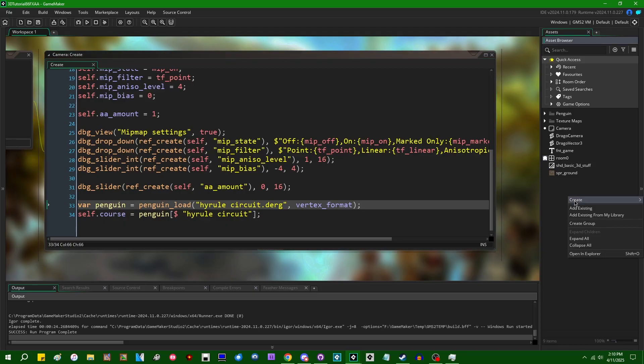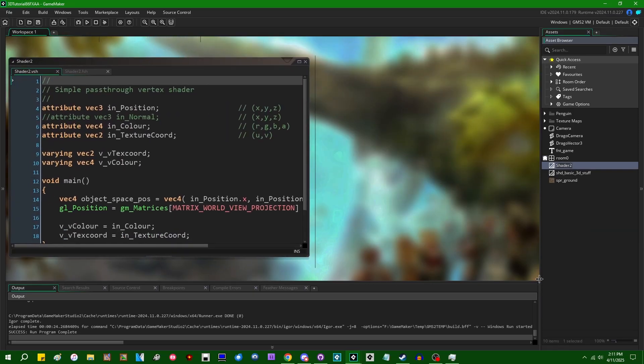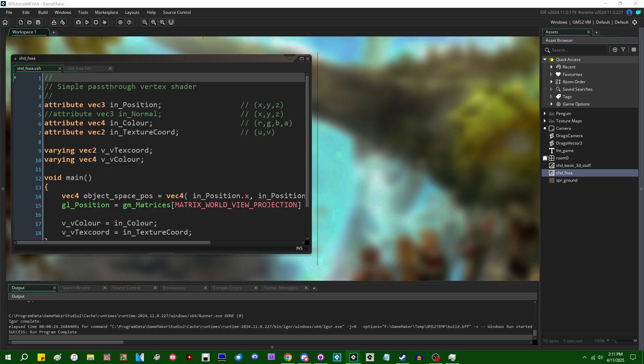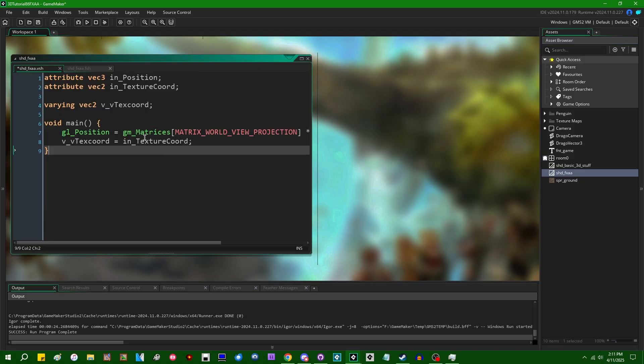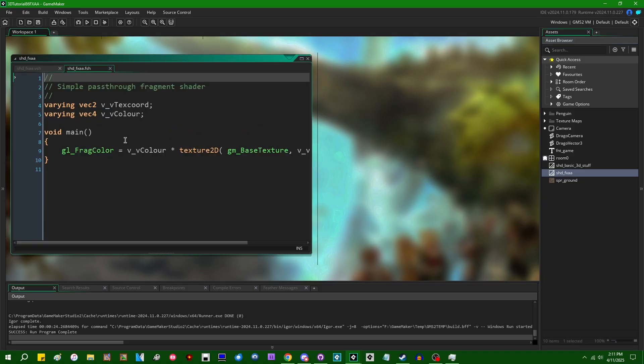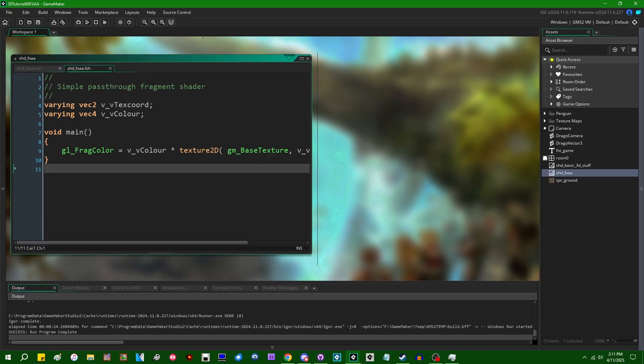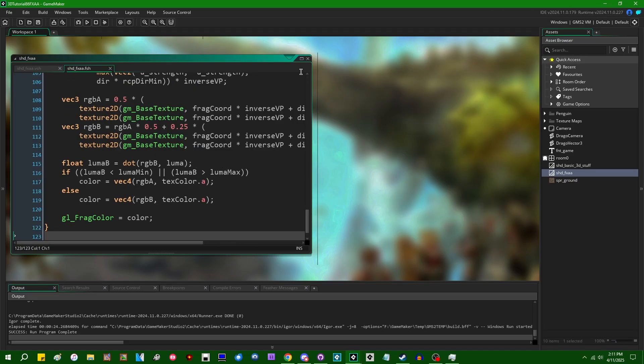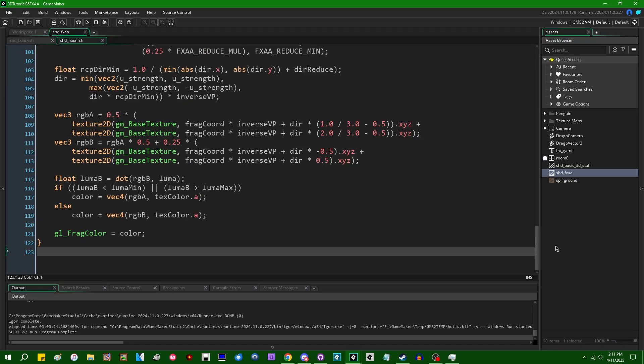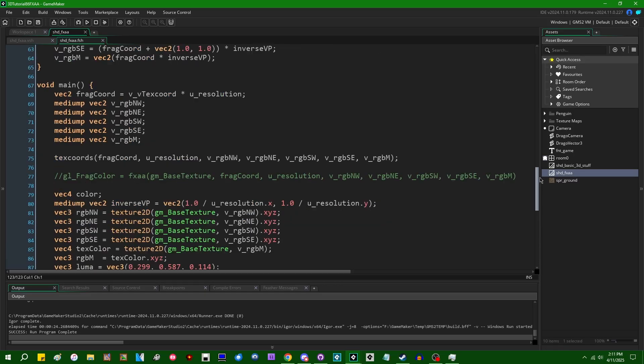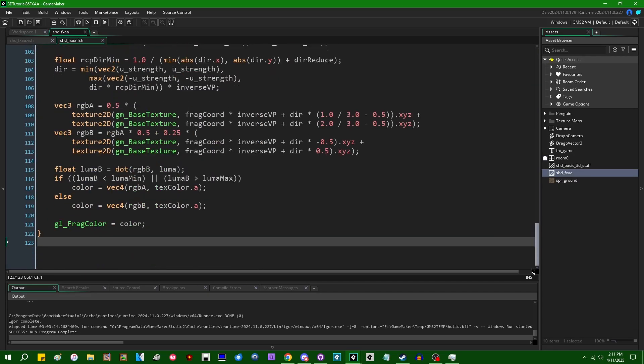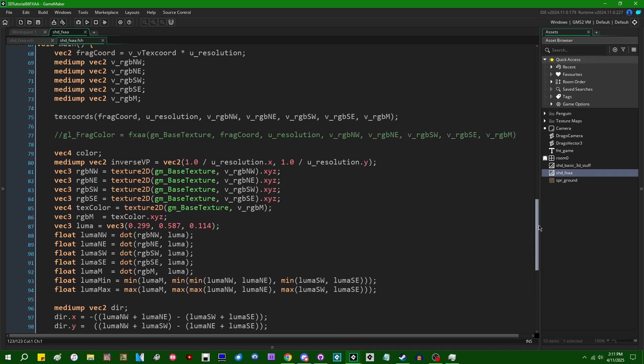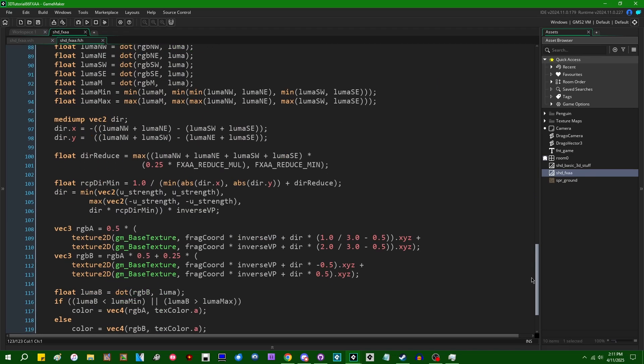So instead I'm going to go create myself a shader. Let's call this sht_FXAA. I'm just going to go copy in a default vertex shader from my sample project. I'm going to copy in a fragment shader for my sample project. This is a GLSL ES 1.0 implementation of FXAA. You can see that it's a lot of math.